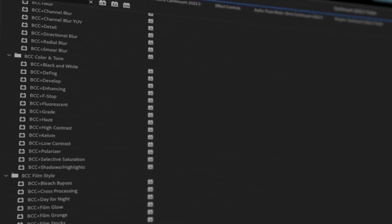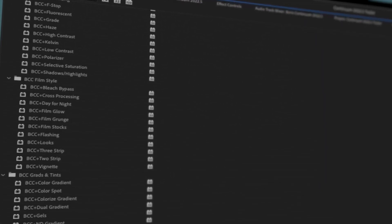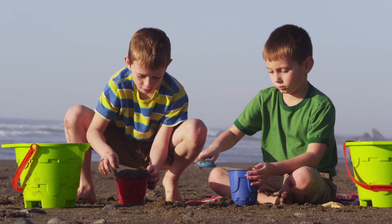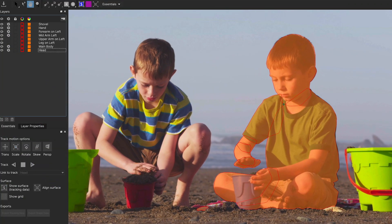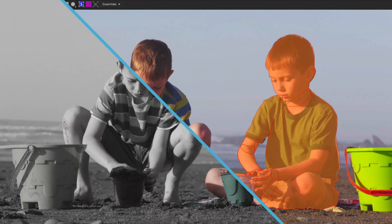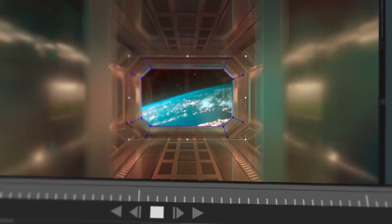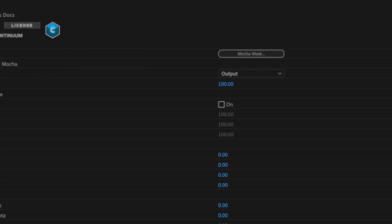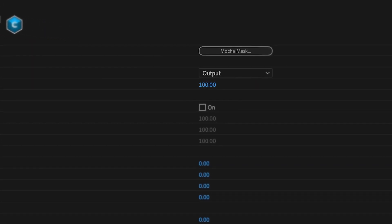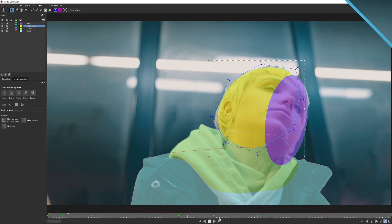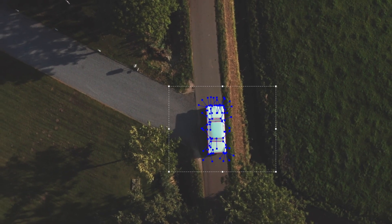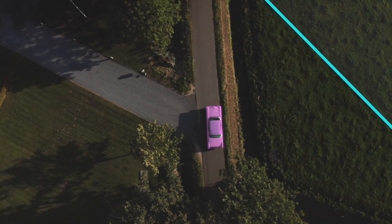The 100 VCC Plus accelerated effects that shipped with Continuum are even stronger with Mocha masking enhancements. Take full advantage of your pixel chooser workflow by simply clicking on Mocha Mask in the effect, tracking with the industry's leading planar tracker, and when you head back to your host, the mask is already chosen and applied.